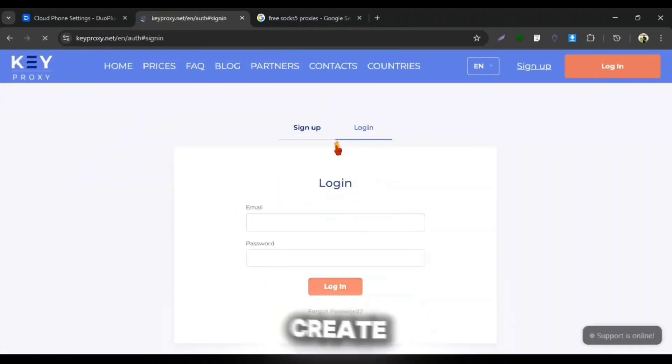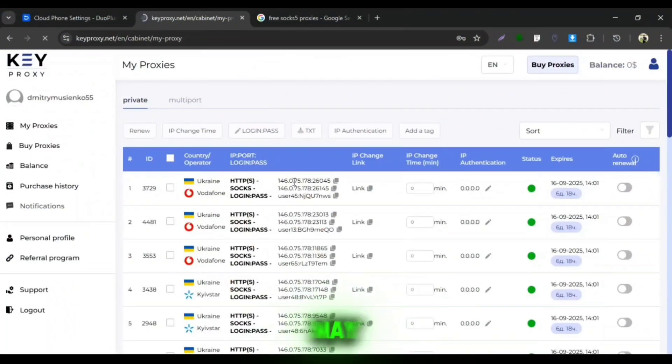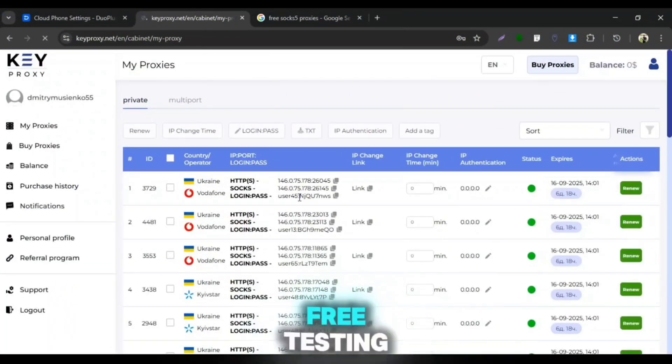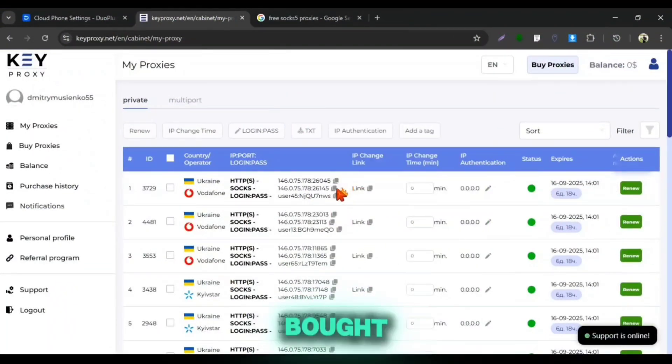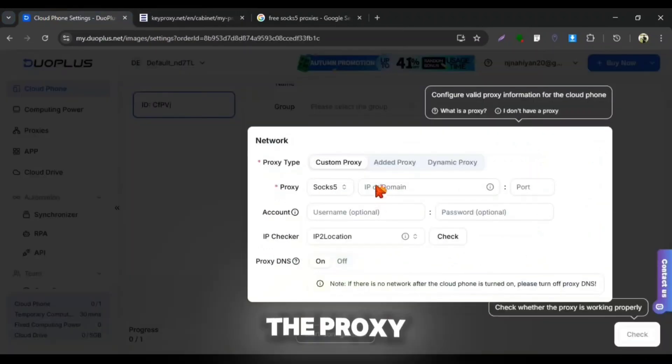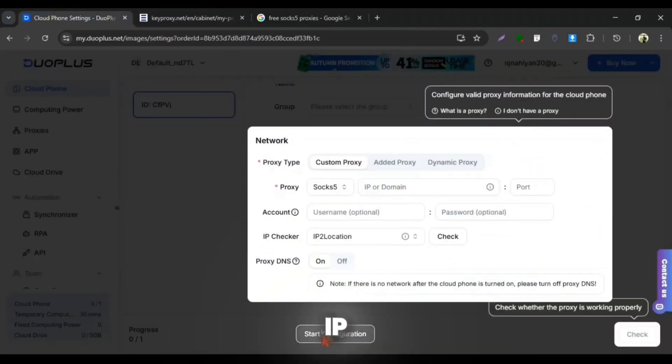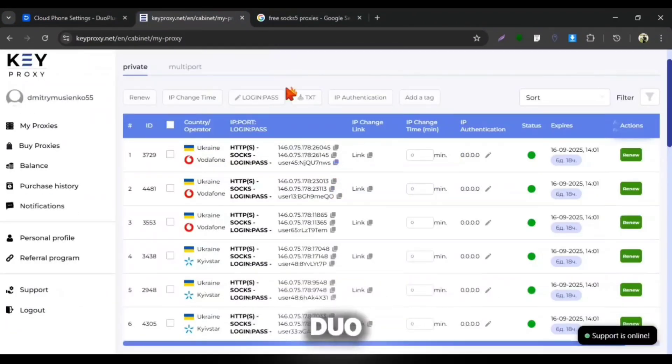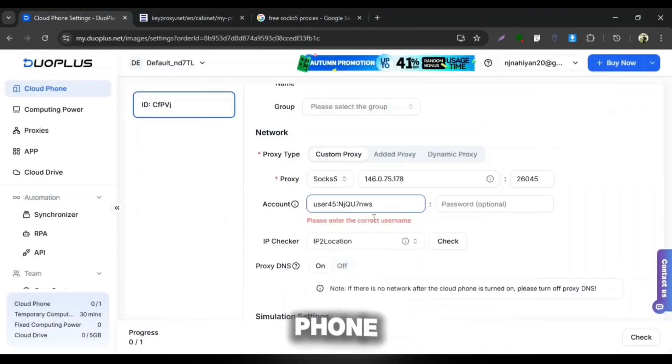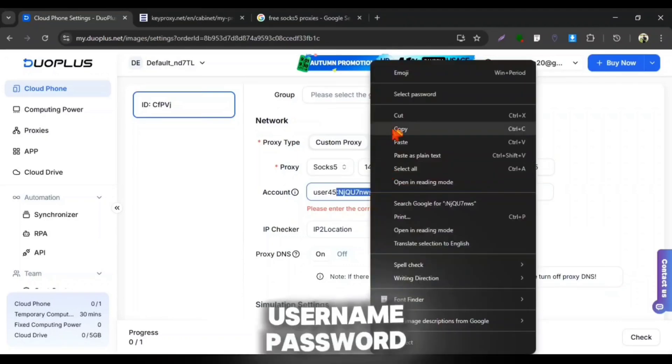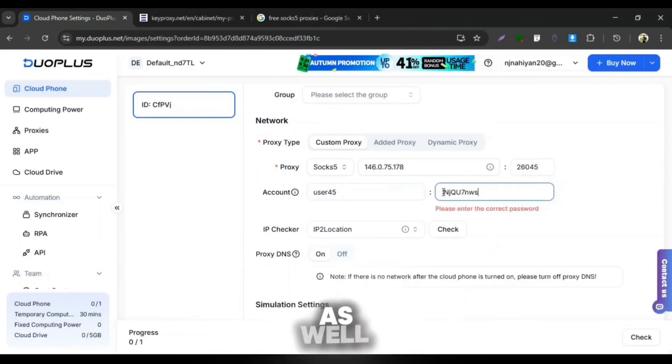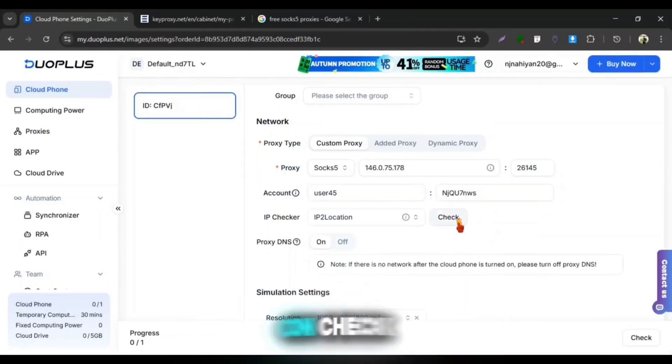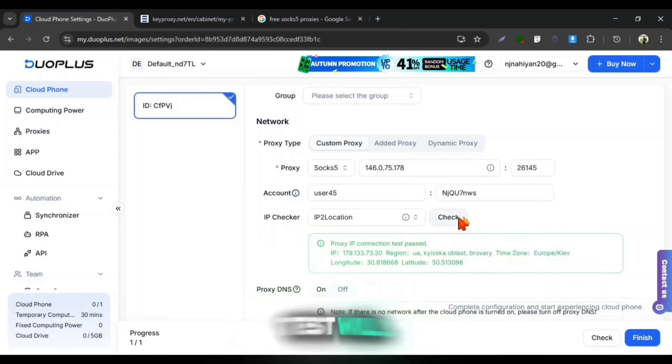First, you need to create an account here. For first time, you may get some free testing proxy but these proxies I had bought to show you the performance. Copy the proxy IP, port and paste that on Duo Plus Cloud Phone. Then also copy the username, password and paste that here as well. Then click on Check and if your proxy is healthy and good, then the test will get successful.